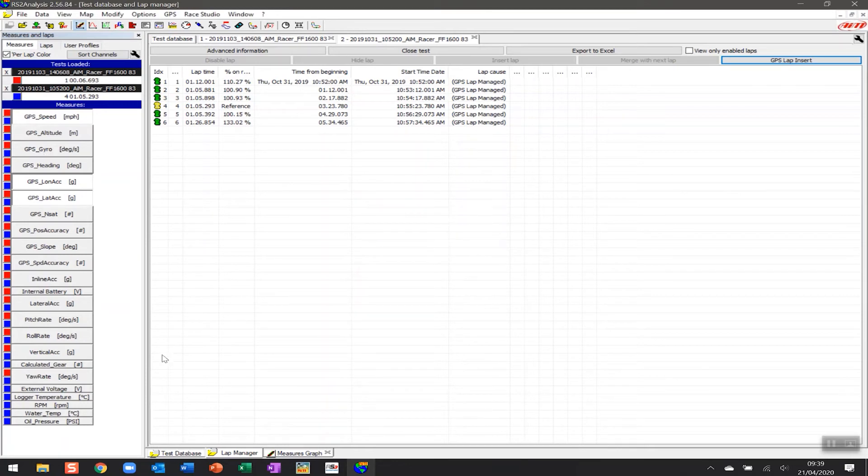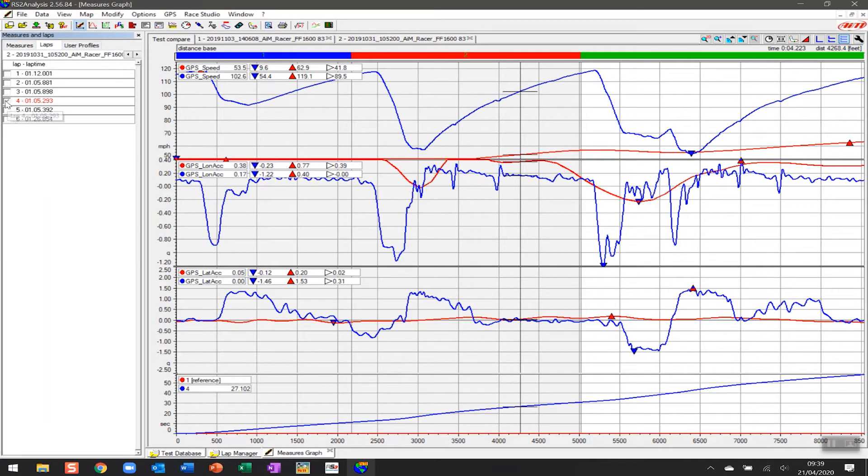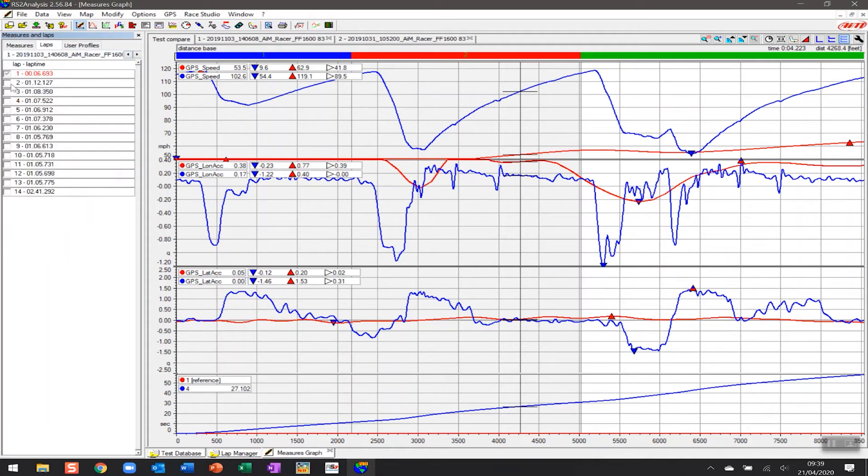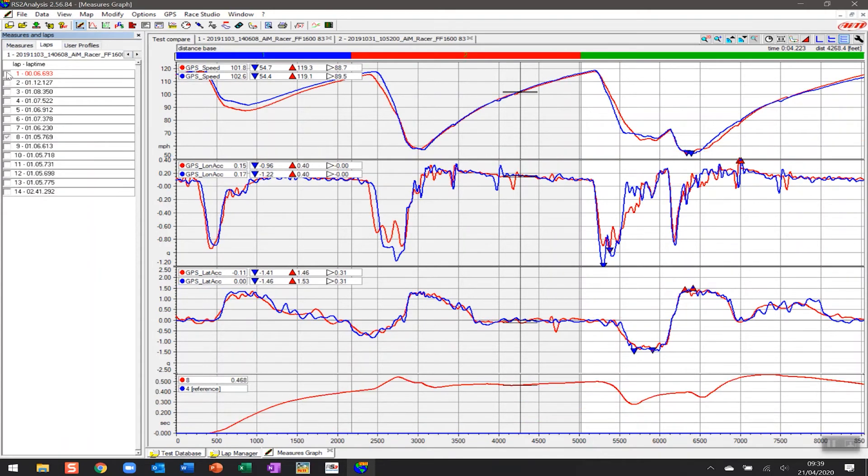So now if I then go back to the measures graph, we're still using that slightly odd six second lap. But if I actually go into here and close it out and pick on one of the sessions here—this one of five seven—and I turn off this one, what we'll notice is that things have slightly aligned better.